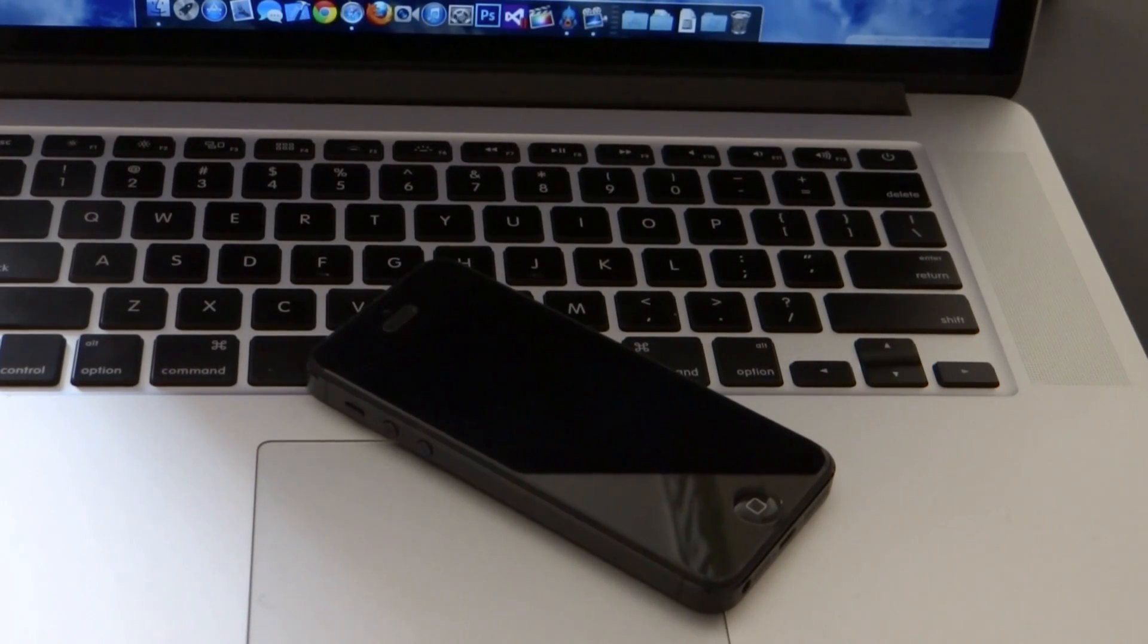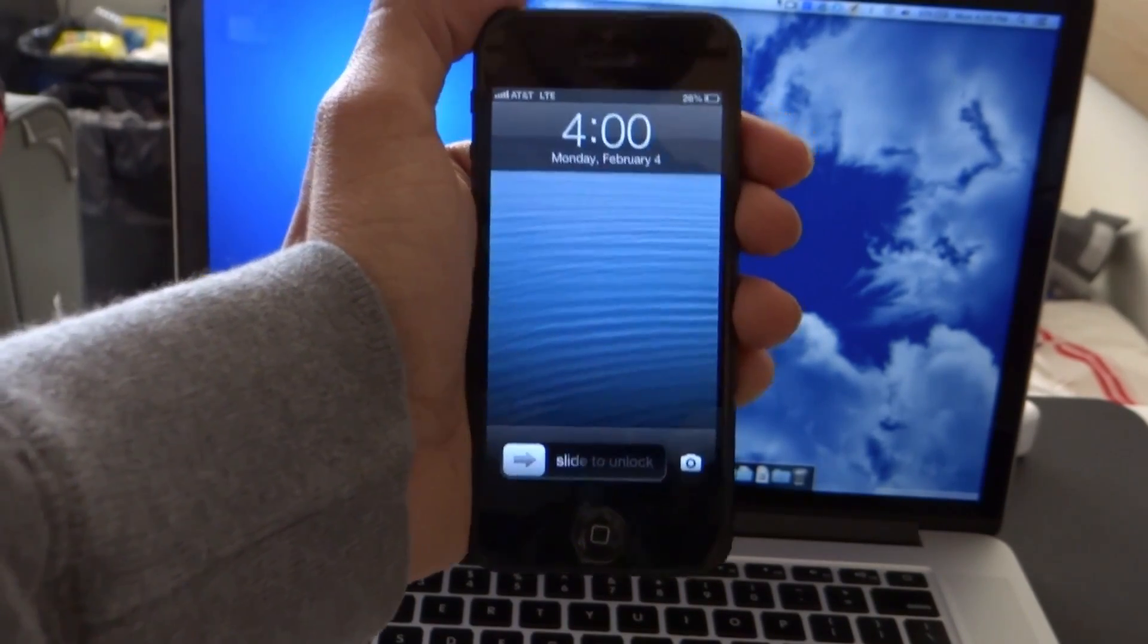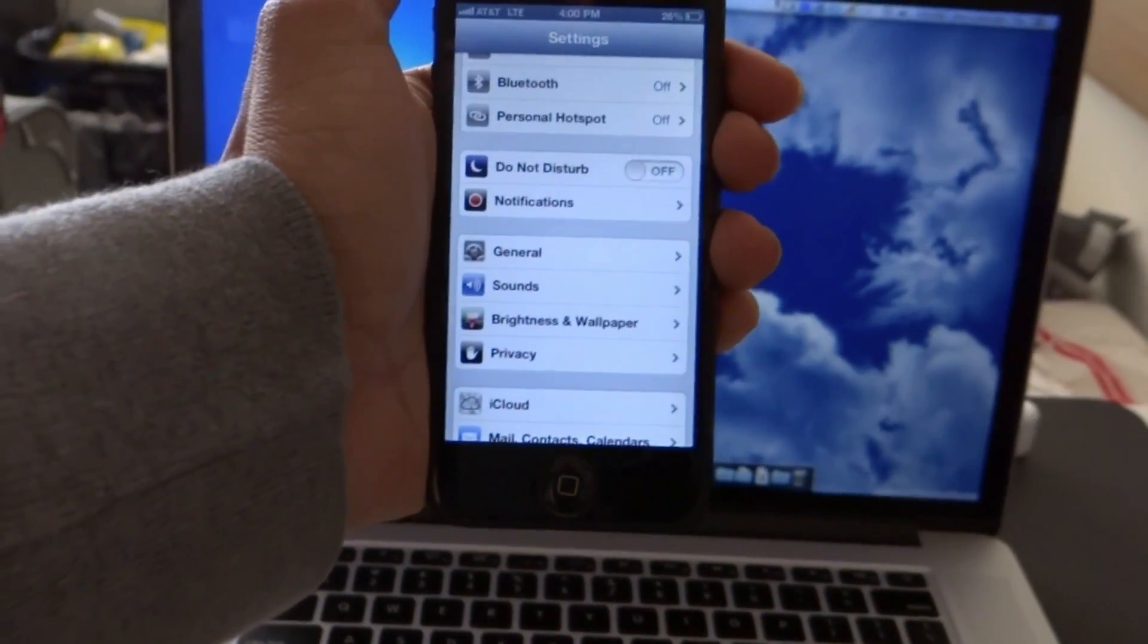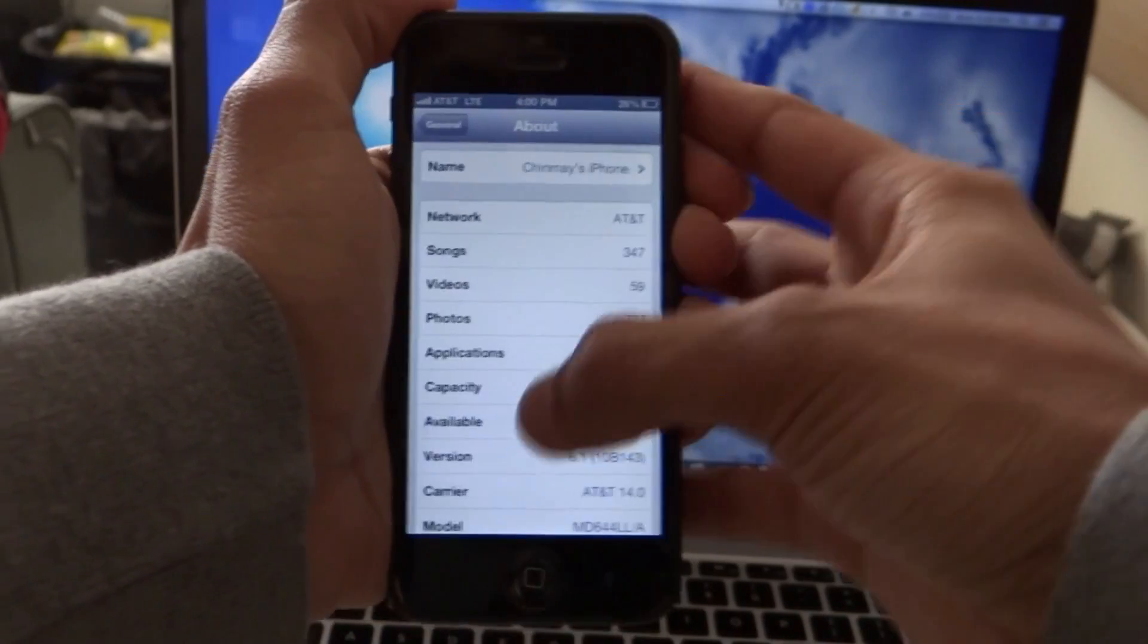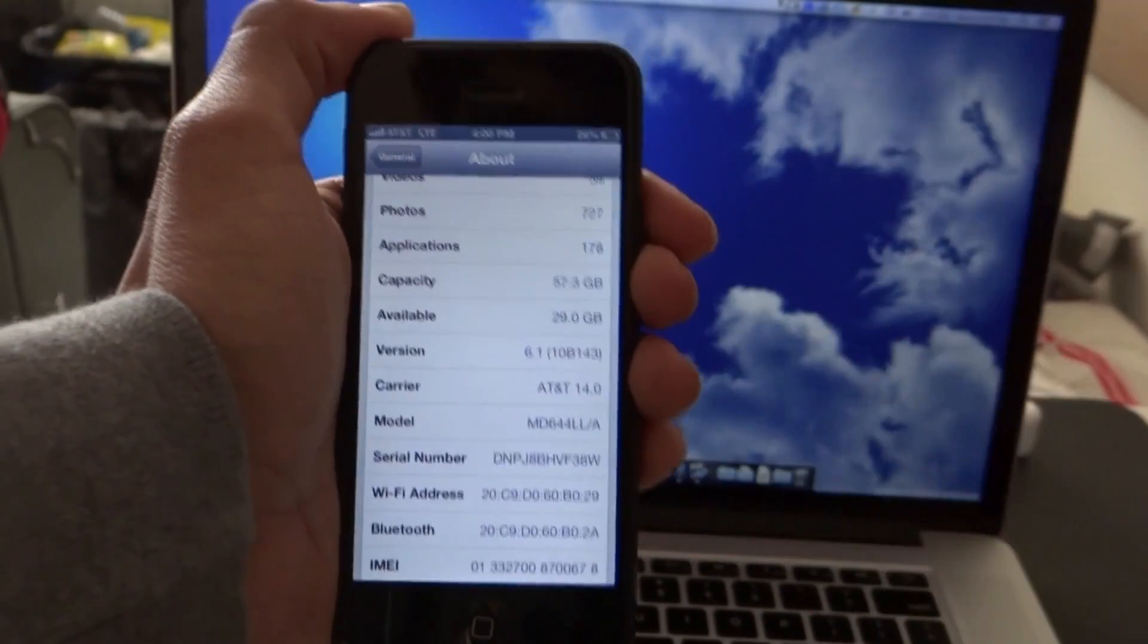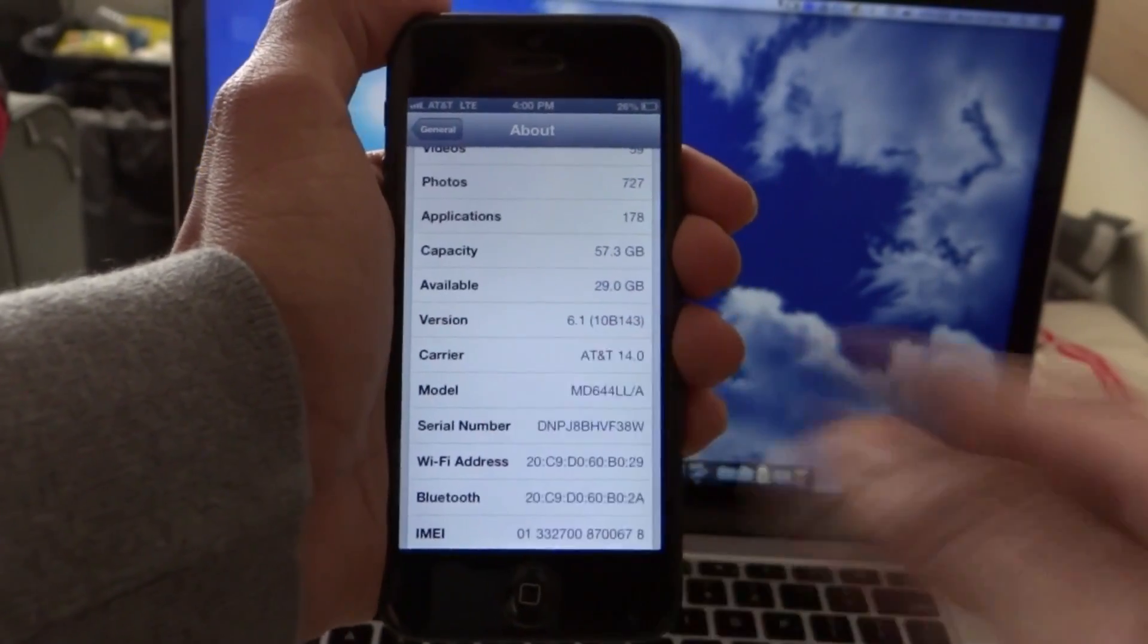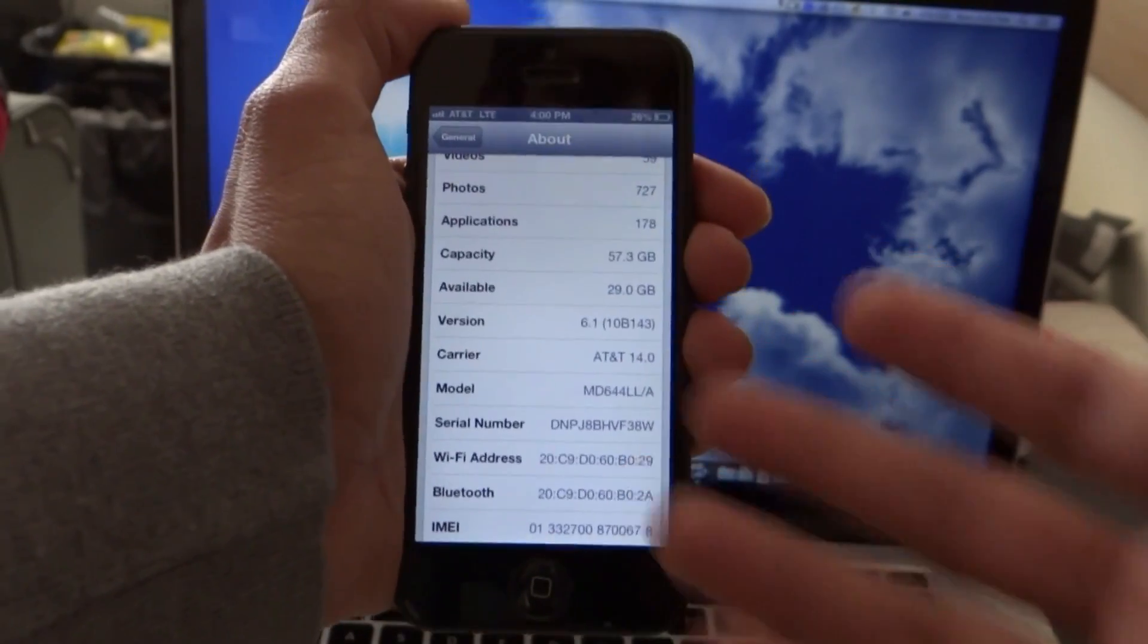The steps are pretty simple. To find out if your device can be jailbroken, all you need to do is slide to unlock and go to your settings. Once you're in your settings, go to general, then about, and scroll down where you can see the version. If your version says 6.1 you should be fine. If it says anything 6.0 or 6.x, then you can jailbreak your device.